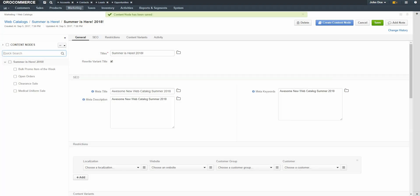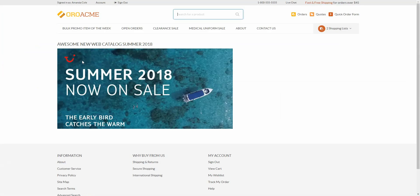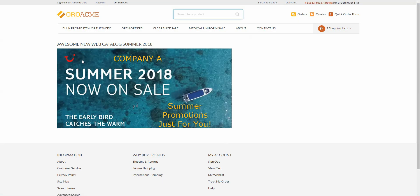Now we'll return to the storefront and reload the page. As you can see, our logged-in customer now has the new landing page. If we log in with a different customer or log out entirely, we'll see the default landing page displayed. We won't see this new customized page, as it has been restricted to this customer.